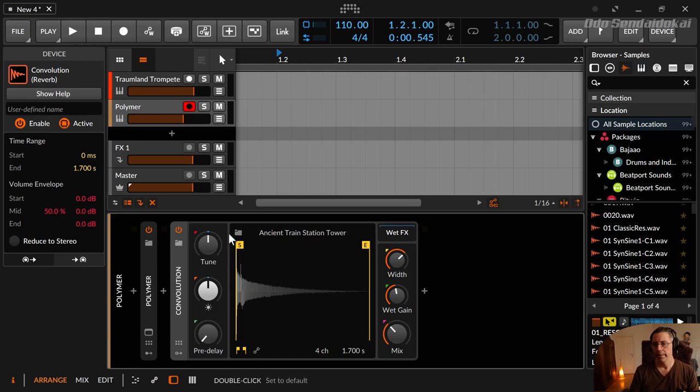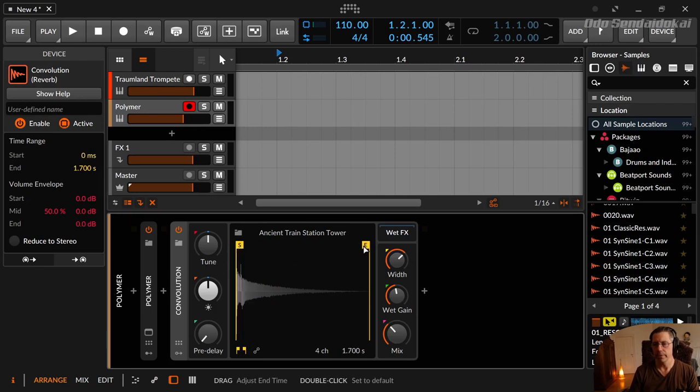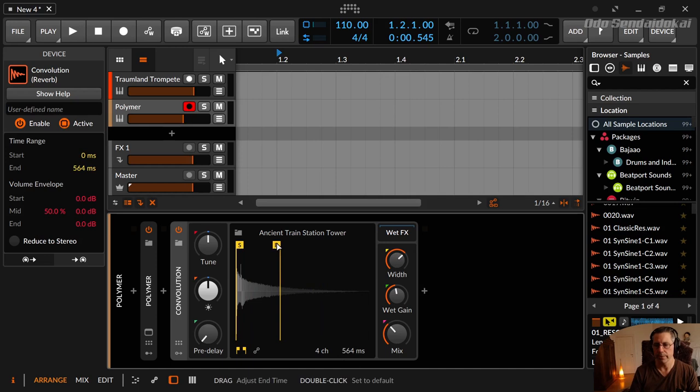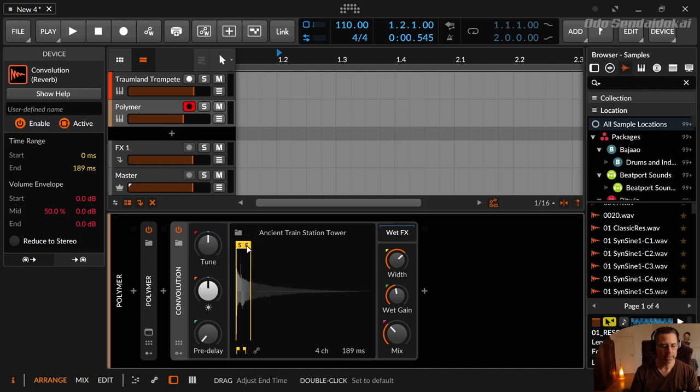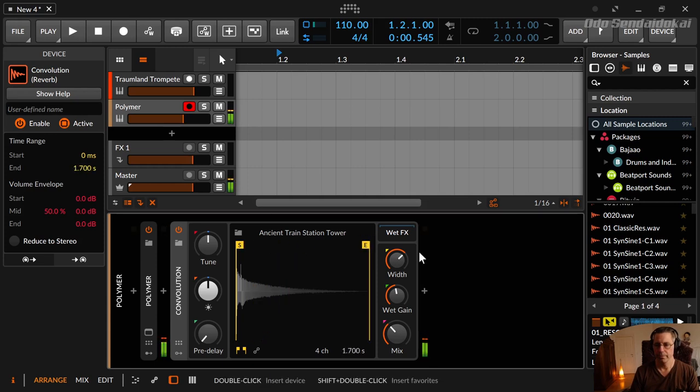And now you have here the display with the start and the end marker, so you could reduce this impulse to less than the original one. You see here how long this impulse right now is, so 464 or even less, for example.